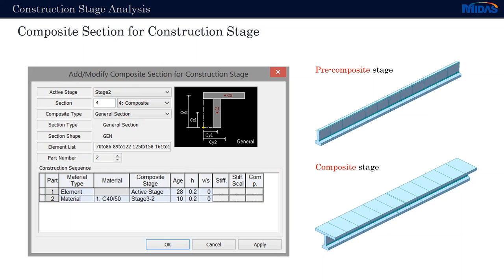In addition, as nowadays about 90% of bridges are composite bridges, we have added a function that allows us to define one finite element with two different properties, considering the pre-composite properties of the section and the composite properties of the section. These are easy to follow and we can choose in which stage any of the properties are to be considered.